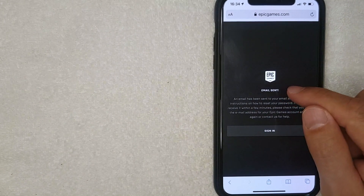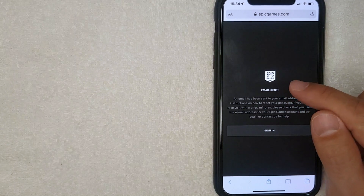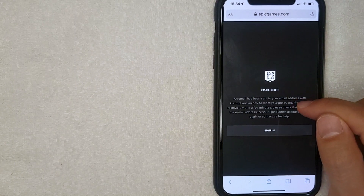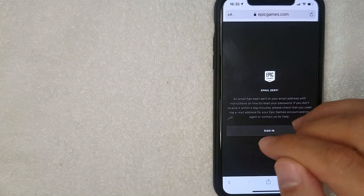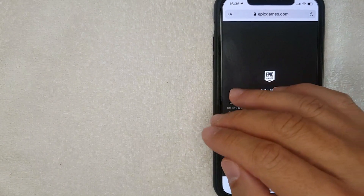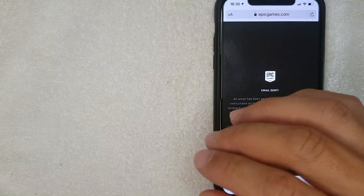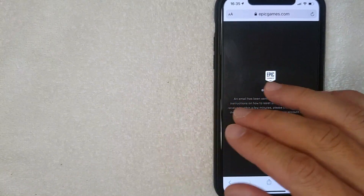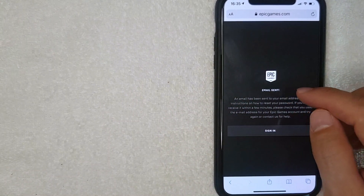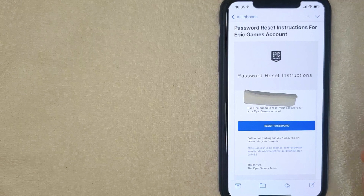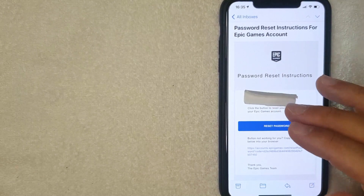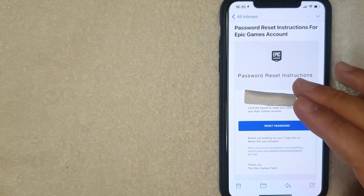Once you click that blue button, it lets you know that an email has been sent with instructions on how to reset your password. By resetting your password, you'll have a chance to change your password on Epic Games. Now I'm going to switch over to my email.